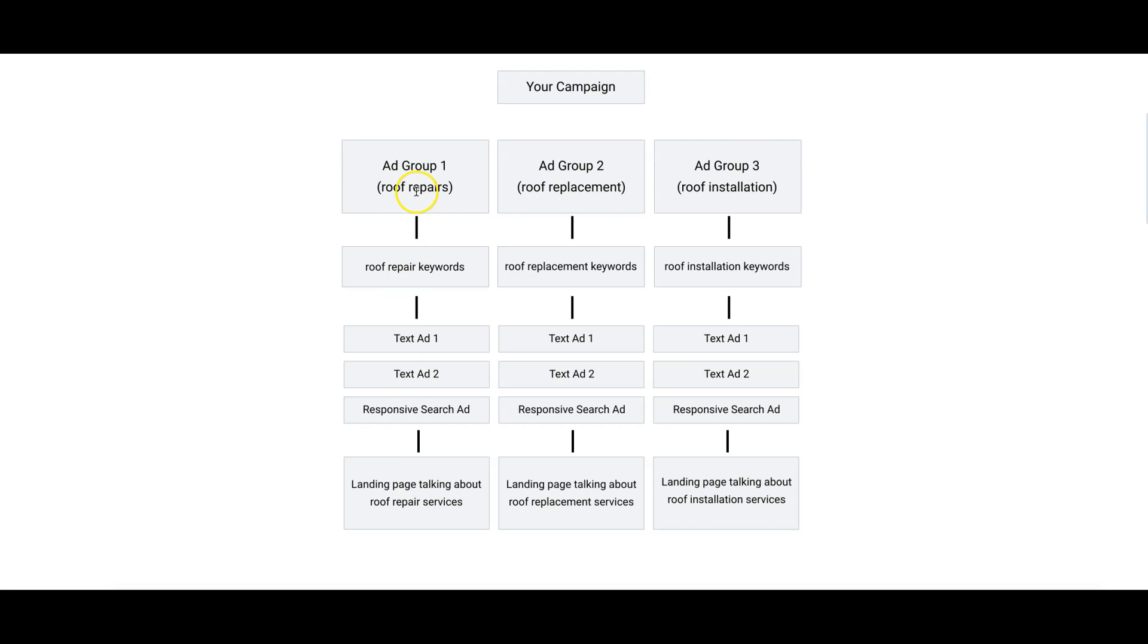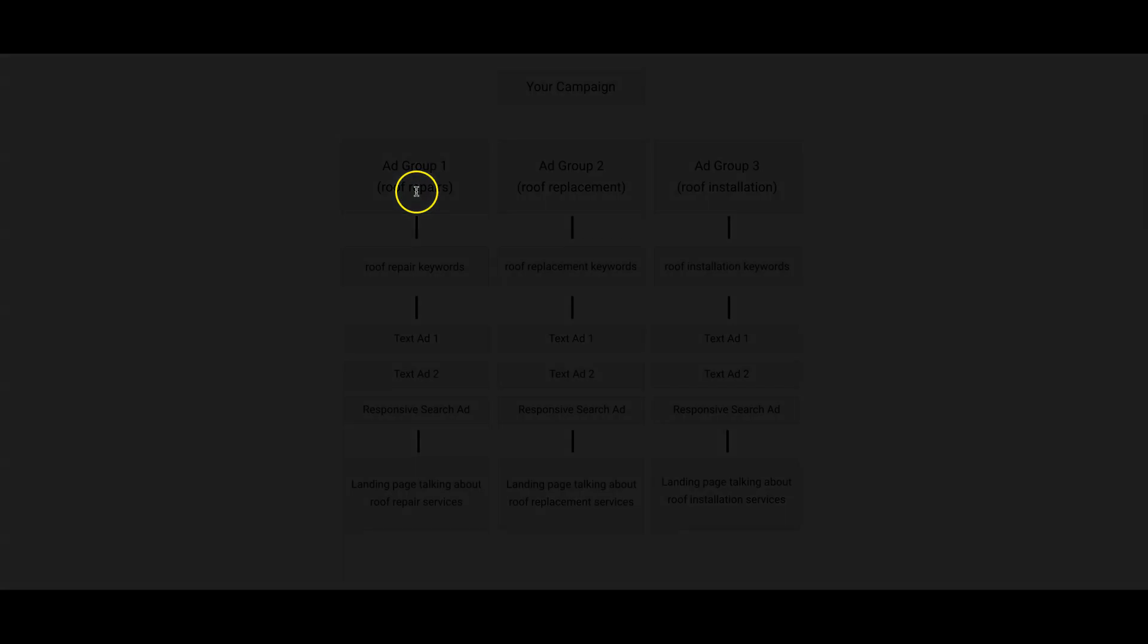So if you have any questions about how to structure your campaigns or anything, just drop them in the comments below in this video. And don't forget to click the red button to the bottom right and subscribe to our channel because we drop how-to videos almost every day now. Besides that, I will see you guys in the next video.